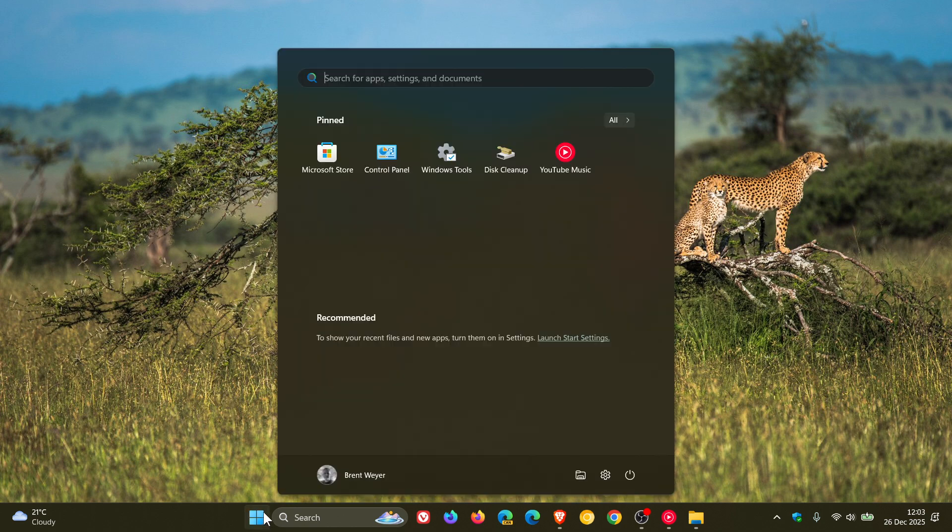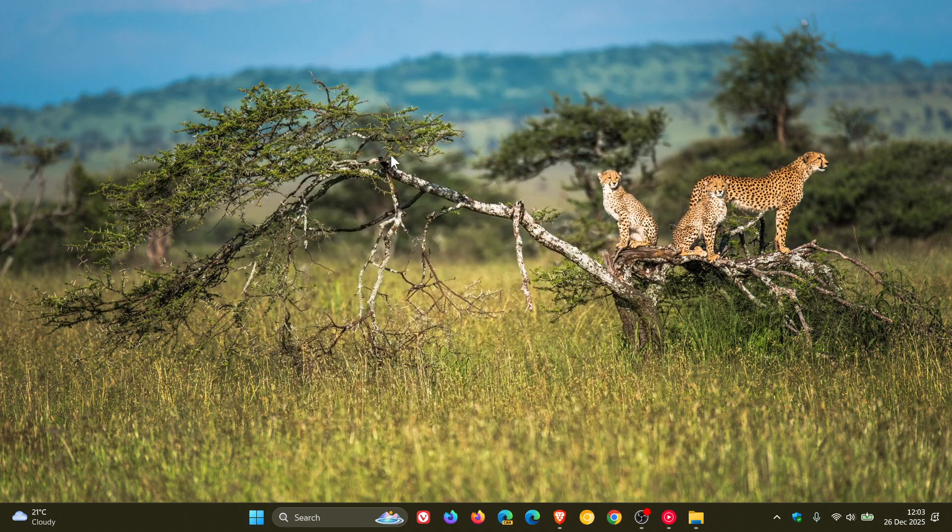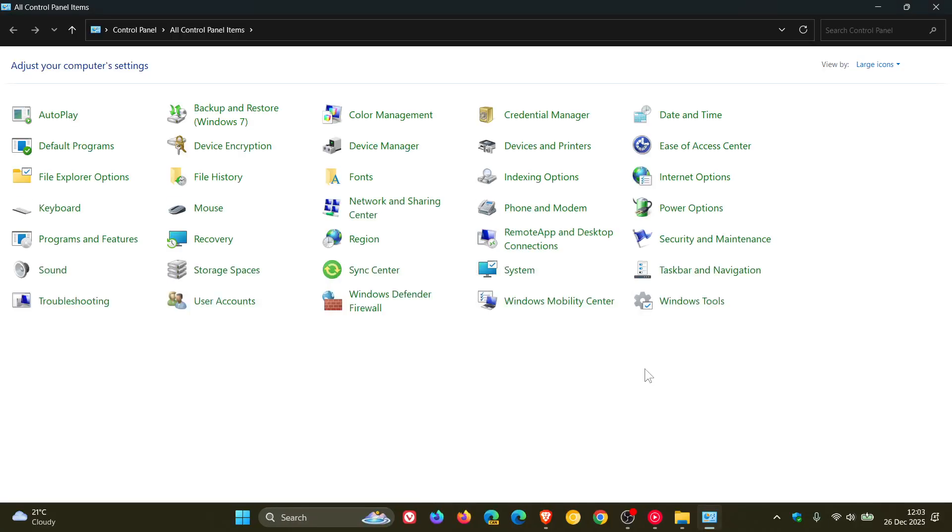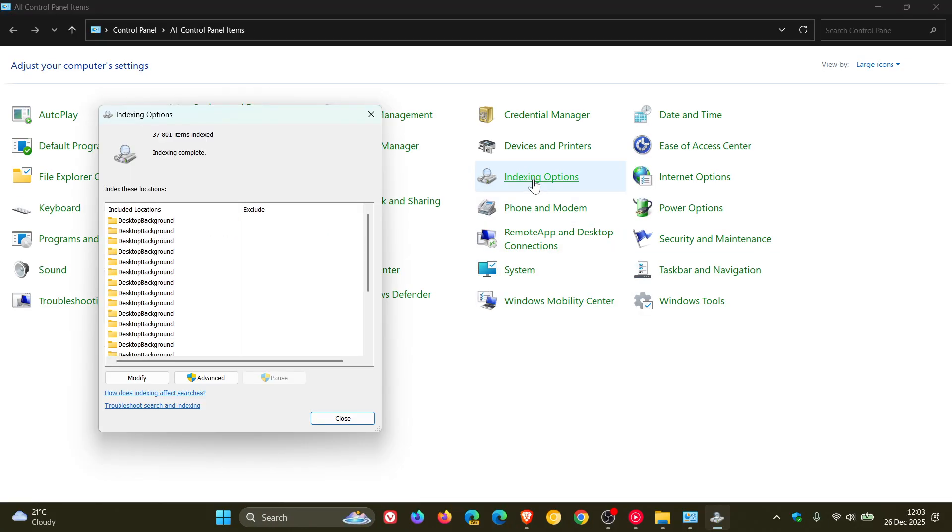So if we just quickly head into our control panel, this is the Windows search indexer which is quite a legacy component of the operating system.